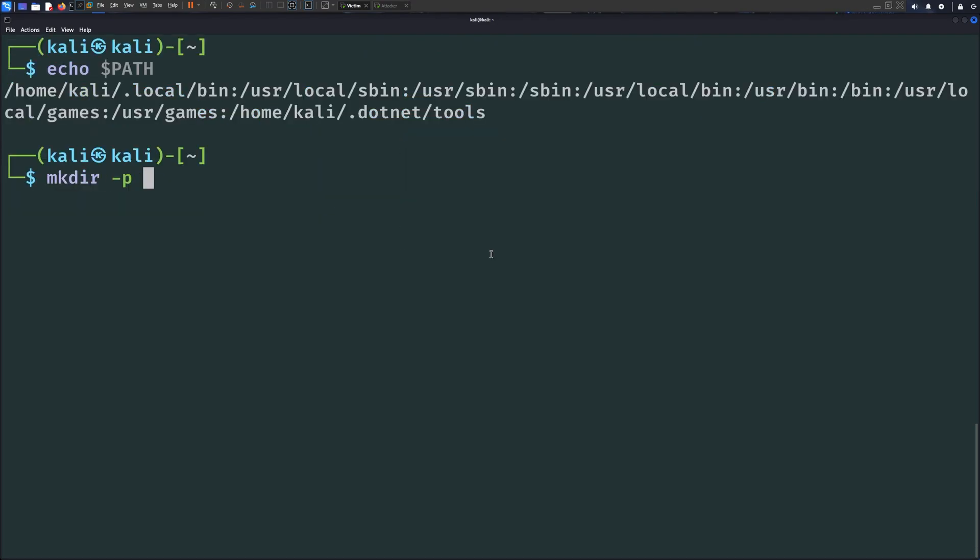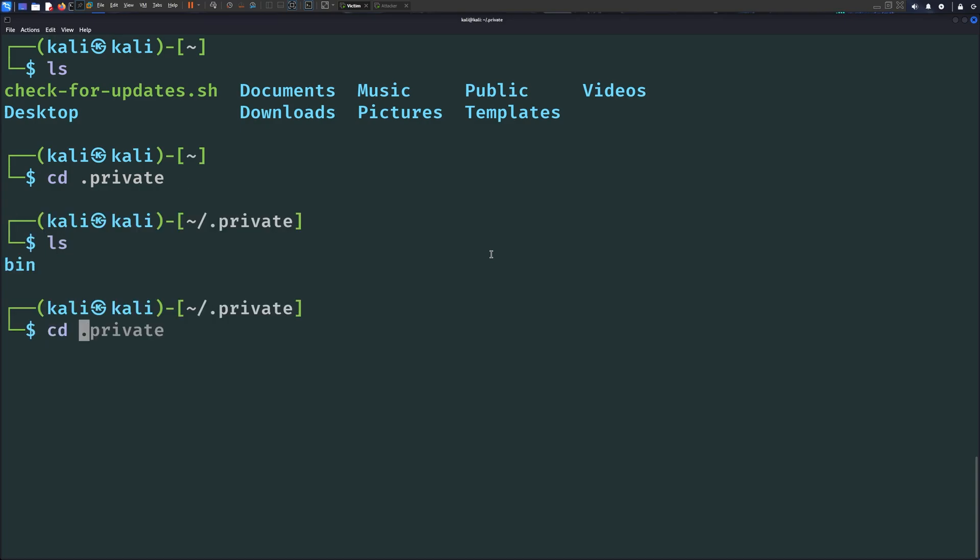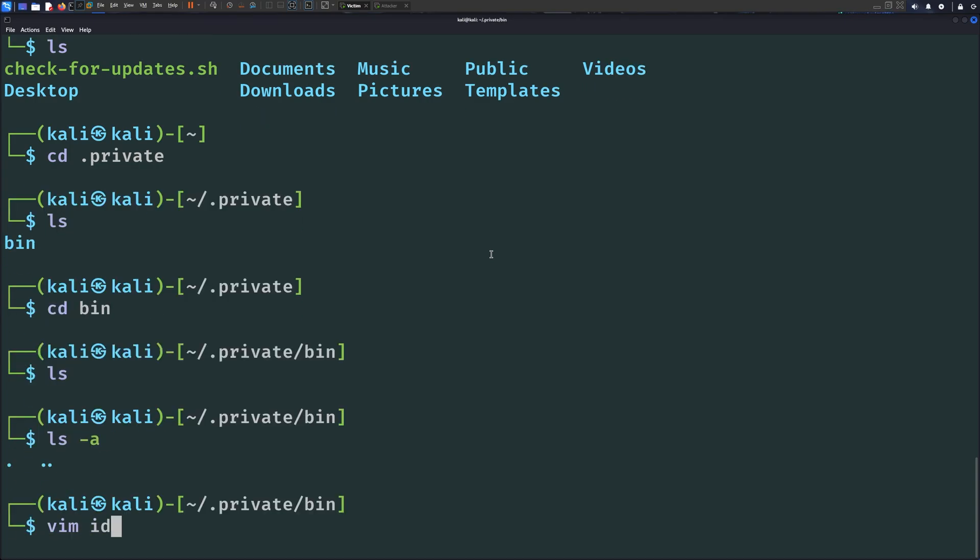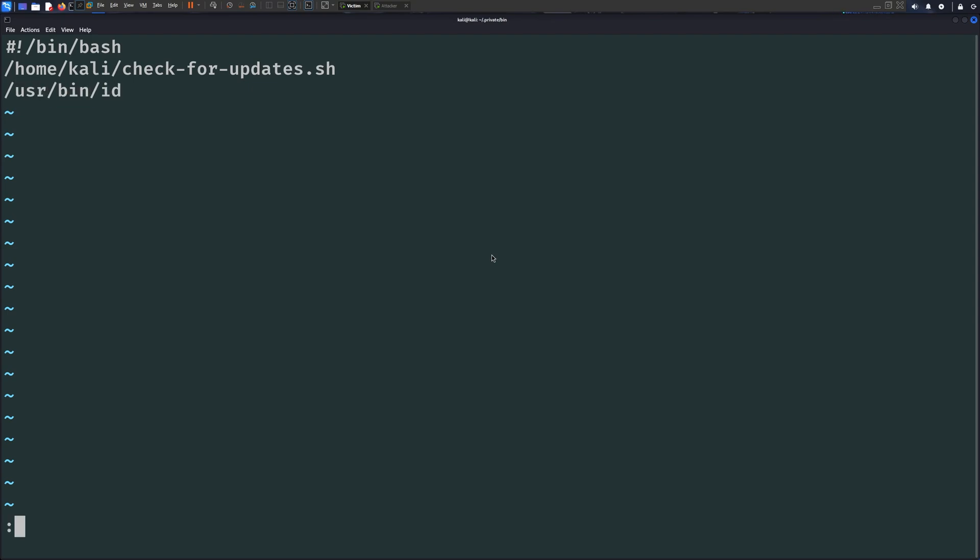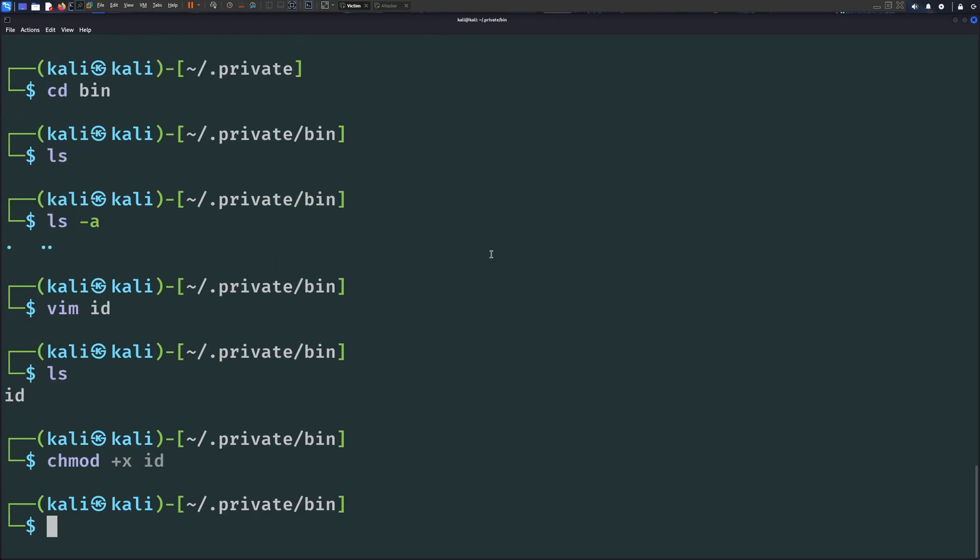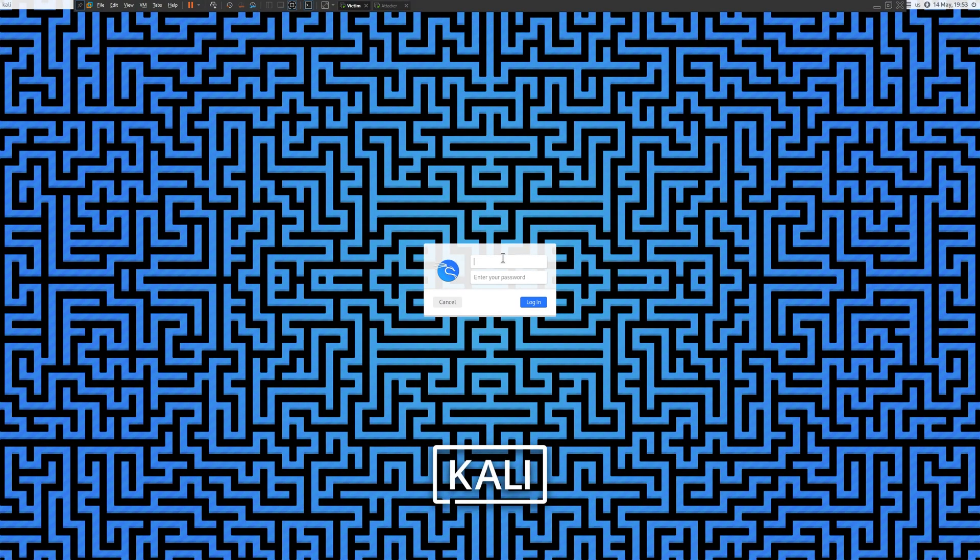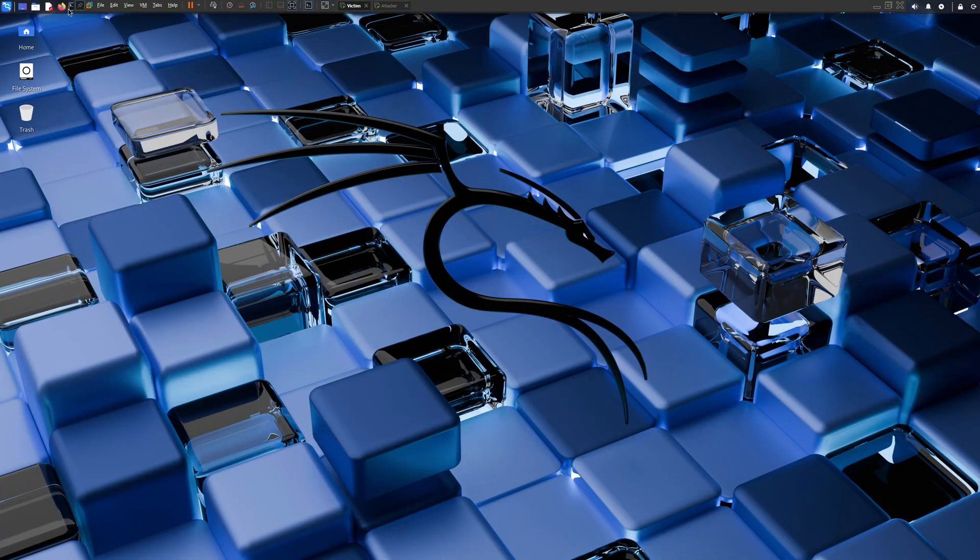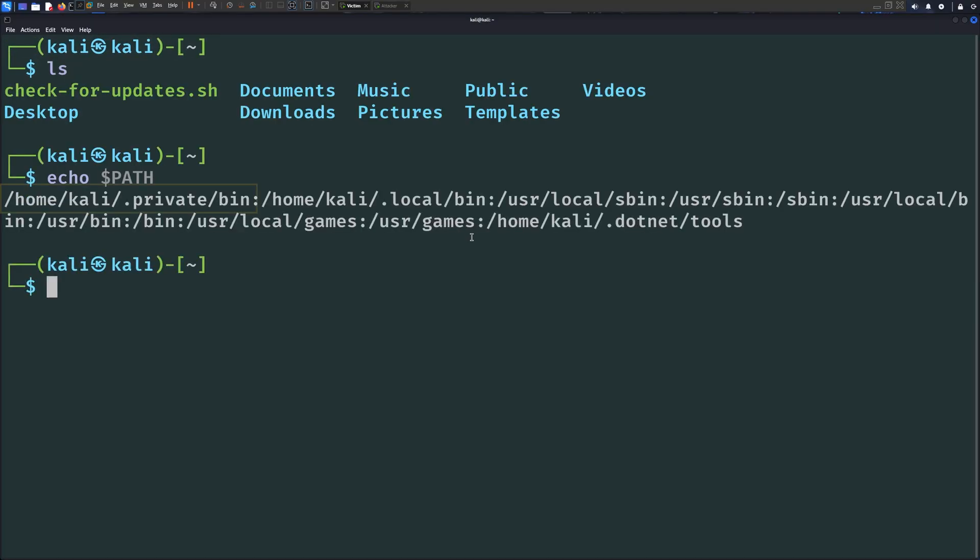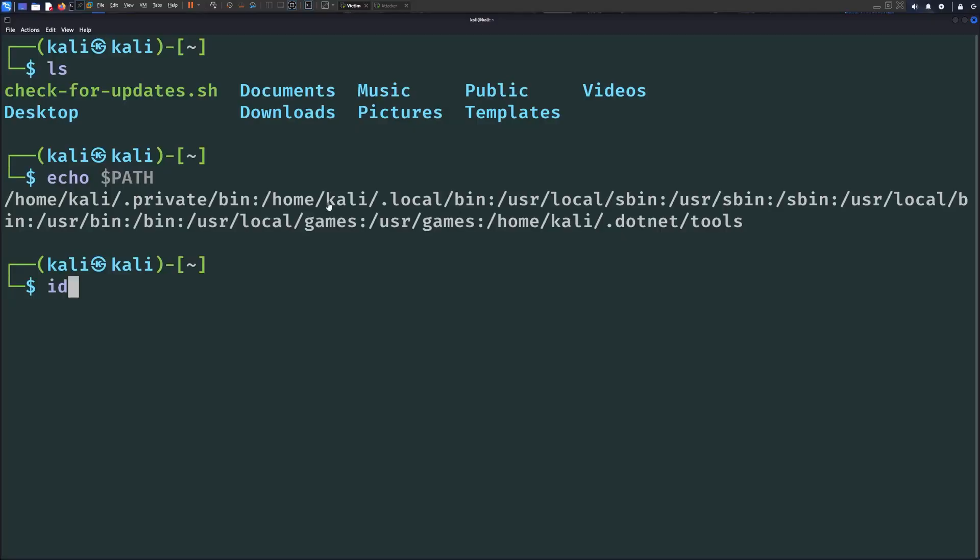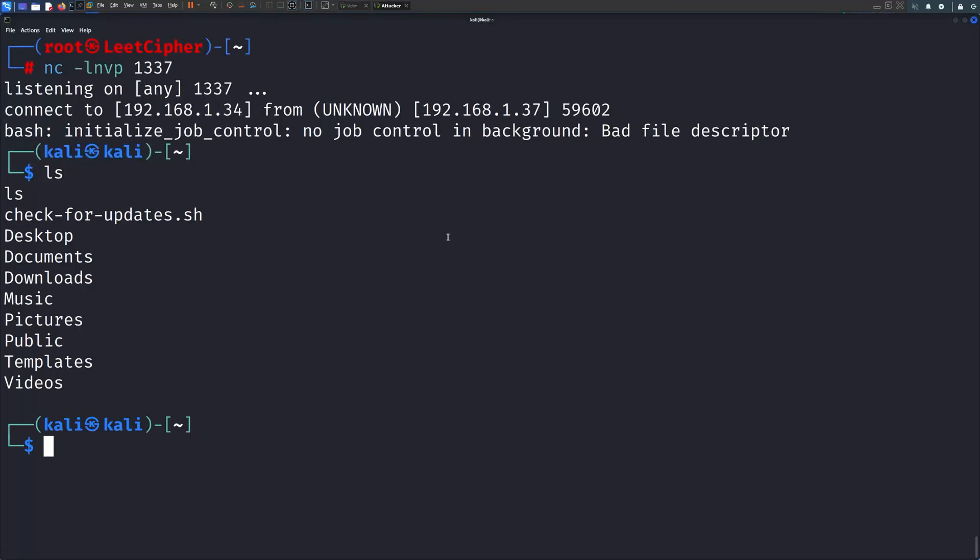Once inside this directory, we do the same thing we did before. And once we're done, we have to logout and log back in, since the .profile script is only executed after login. Now, when we check the PATH environment variable, we can see our directory is added. And when we run the id command, we get our reverse shell back without any issues.